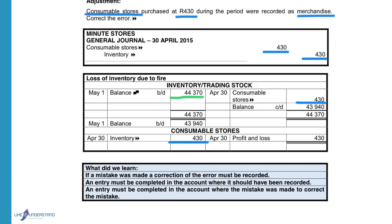Remember, anything that you record in the general journal will always be exactly the same as what you do in the ledger account. If I debit consumable stores, then I will debit it in the general journal. If I credit the inventory account, then I will credit it in the general journal. Then to the profit and loss, we will show the expense of 430 in the consumable stores account.